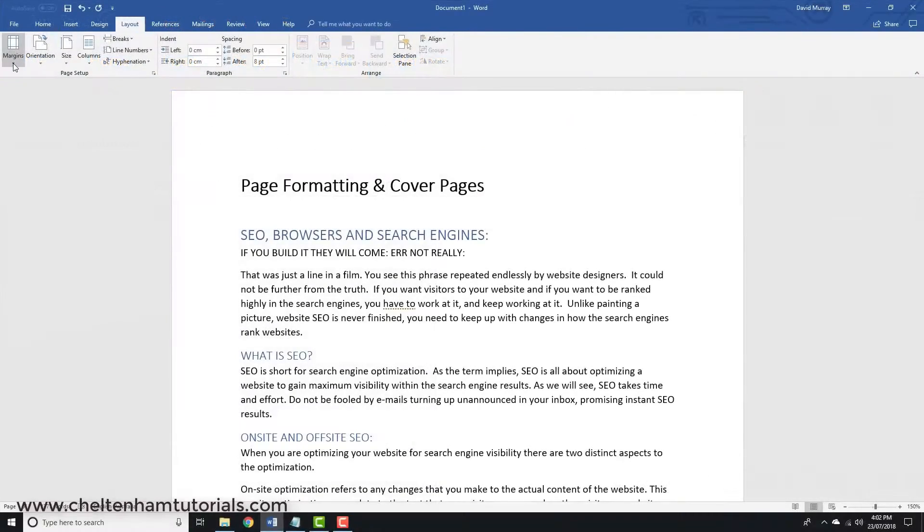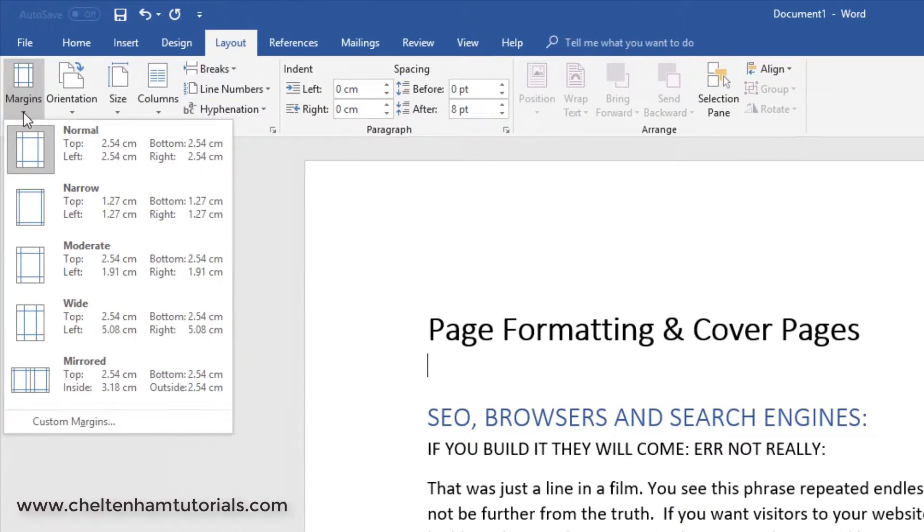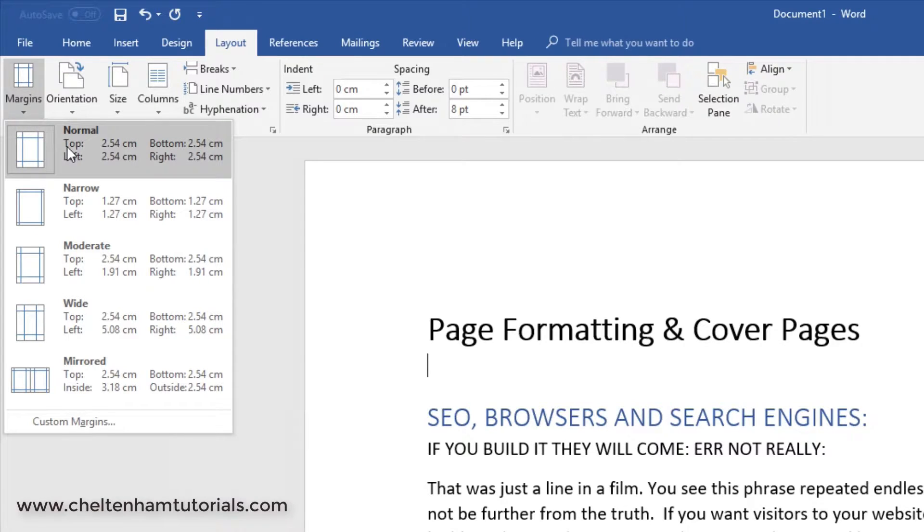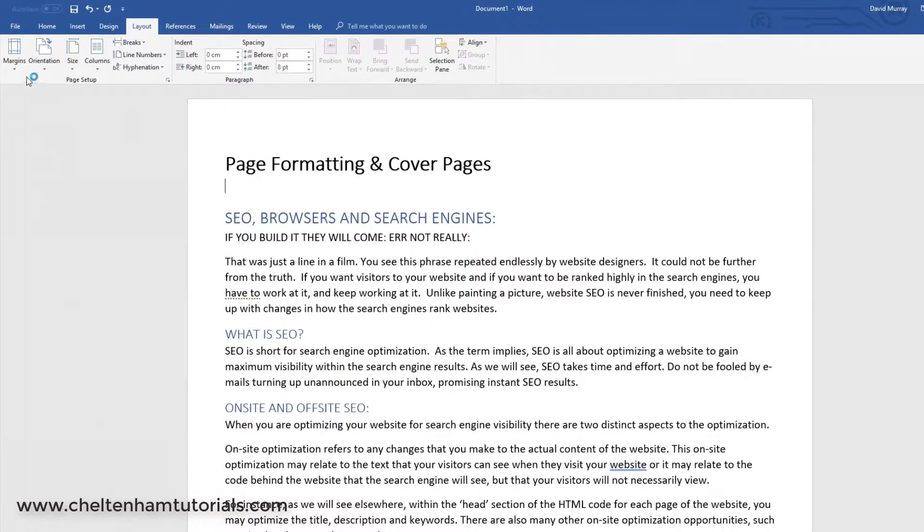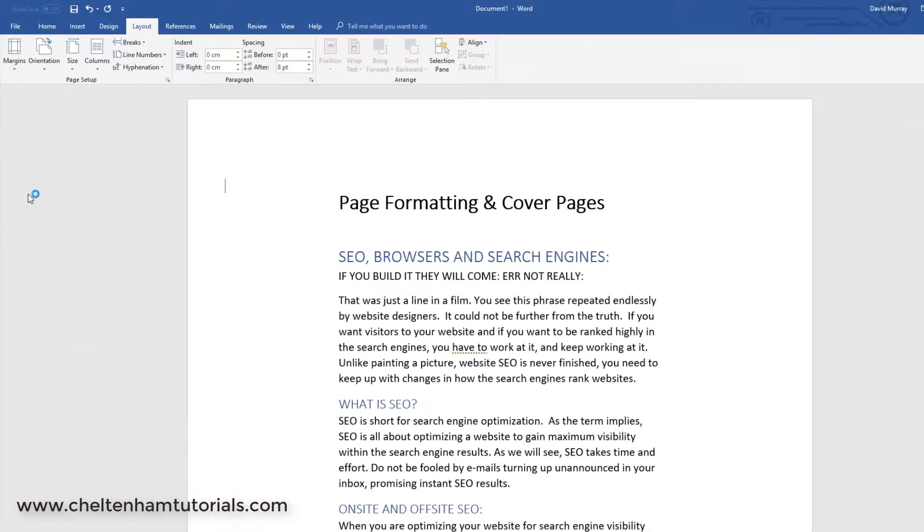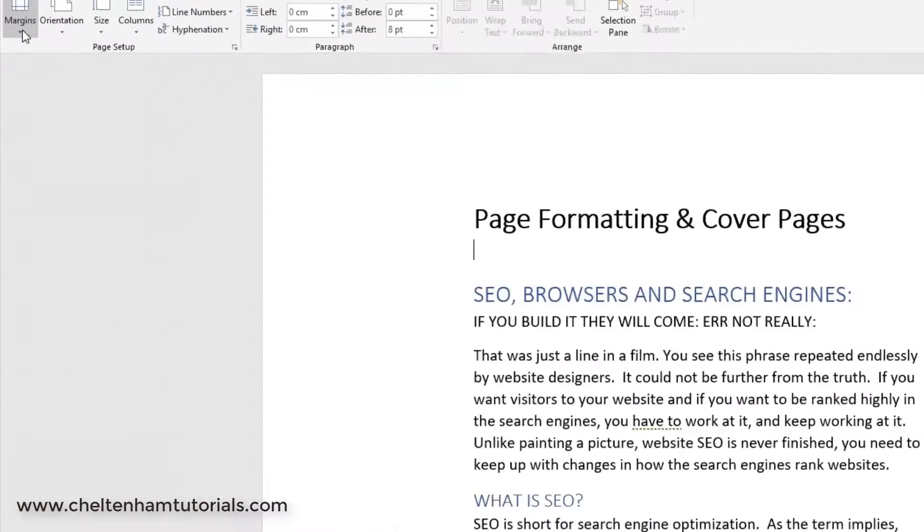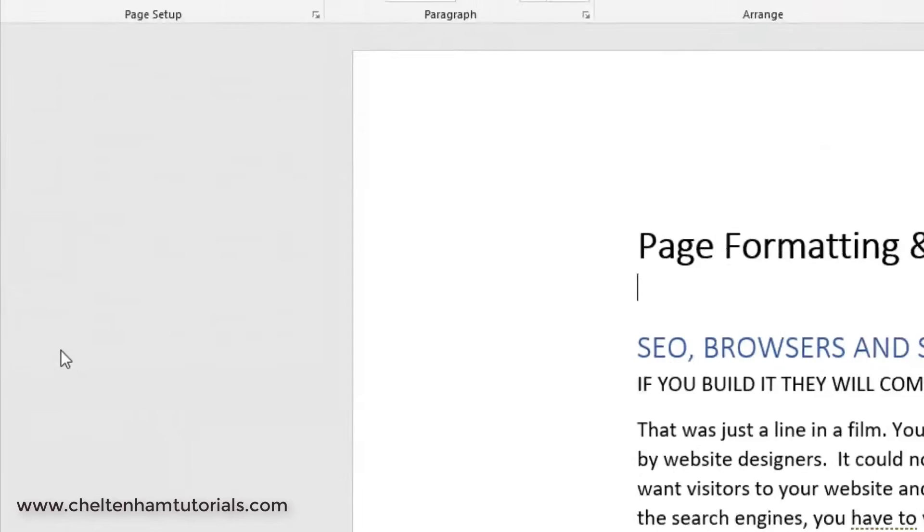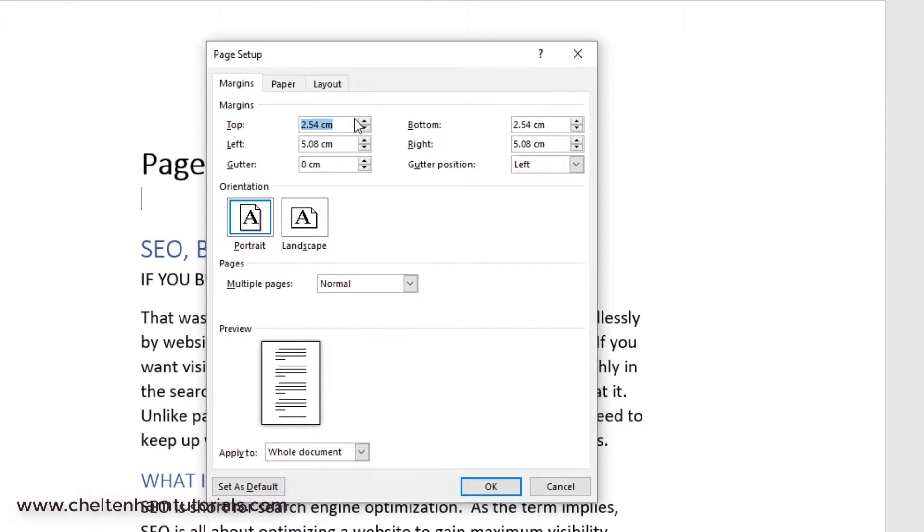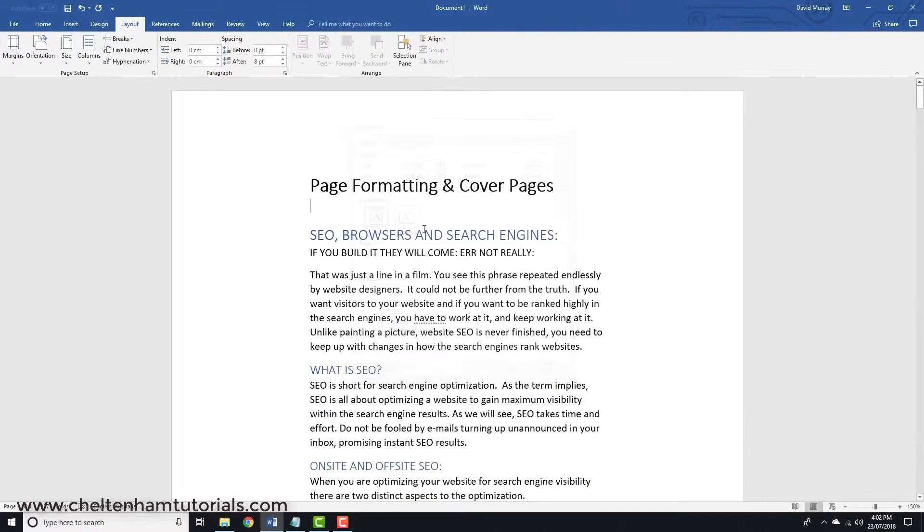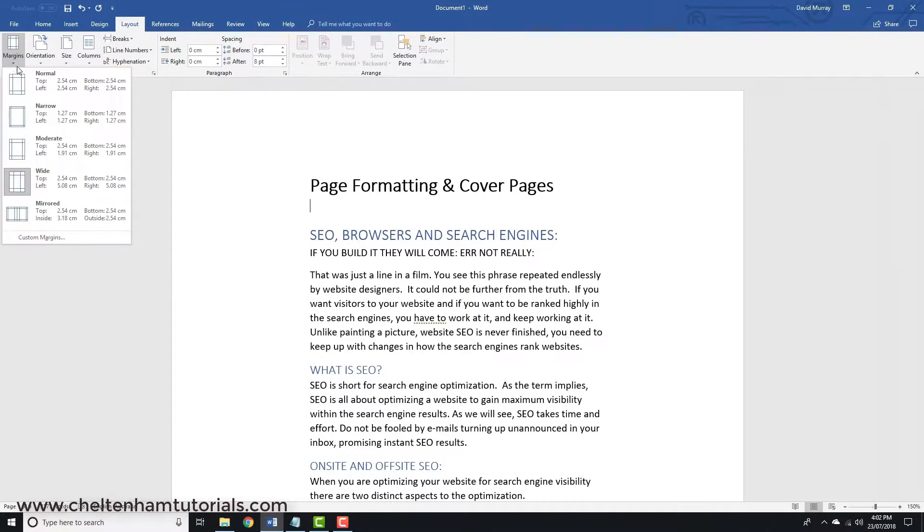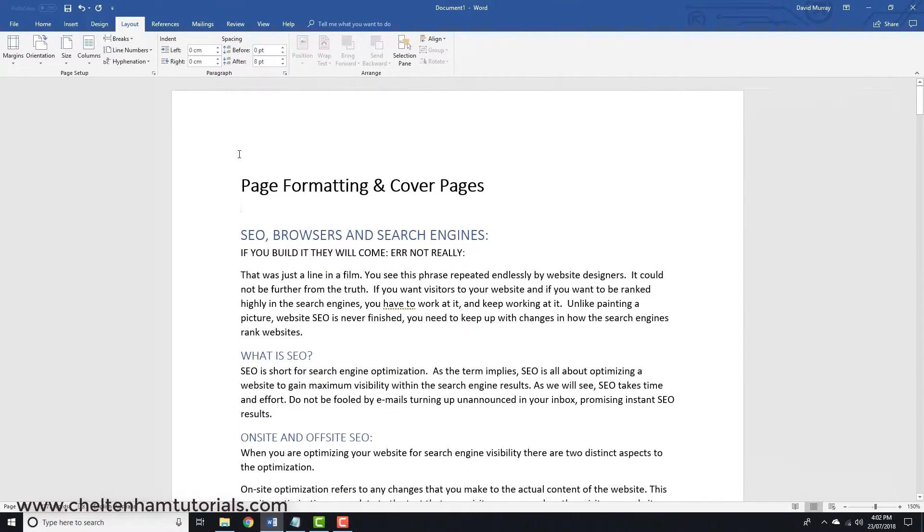Let's look at margins first. I'm going to click on the down arrow under the margins icon. You can have normal margins, narrow margins, wide margins, or if you want you can have custom margins which basically means you can set top, bottom, left, and right margins as you wish. I'll go back to margins and select normal. That's how you change the margins of the page.